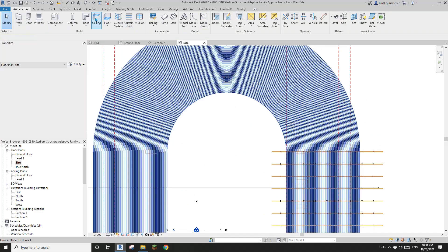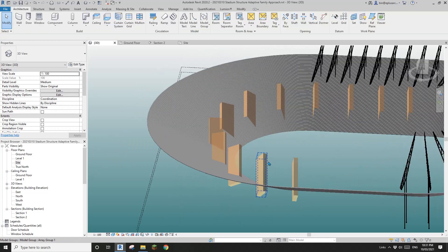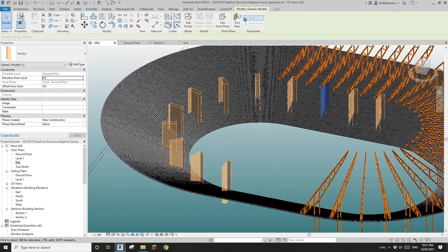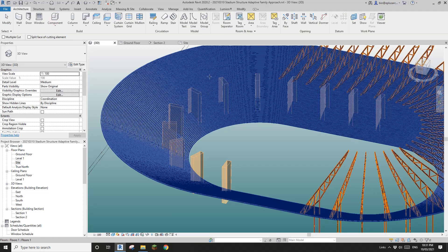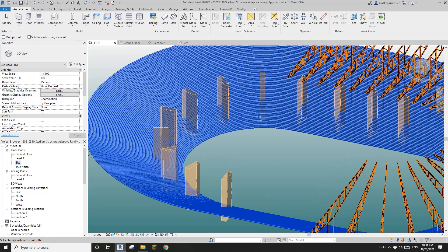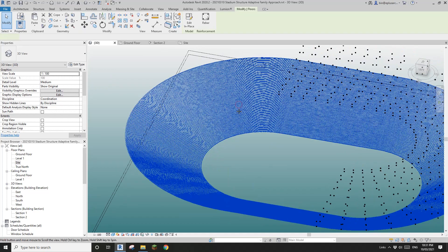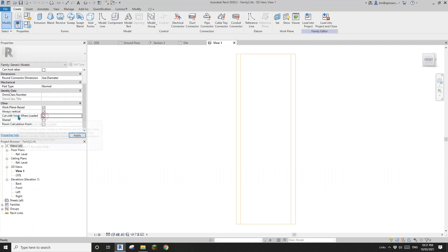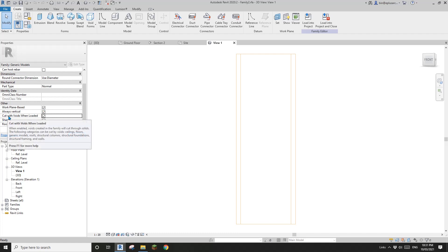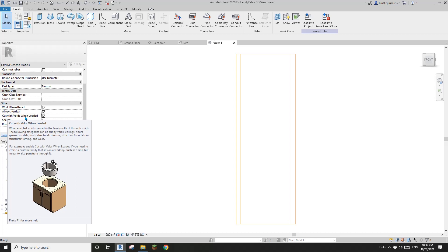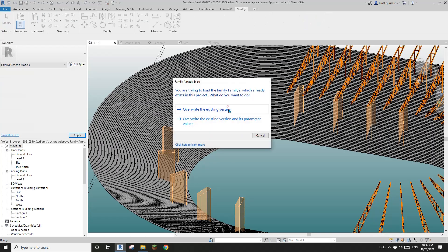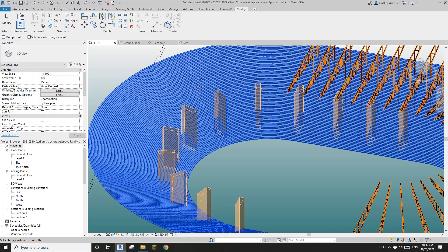In 3D view, these are all the voids we created. They appear grouped — select all, then Ungroup. Now use Modify > Cut, click on the stairs, then click on the void. Wait — it looks like I picked the wrong family option earlier. Remember: not the first option — it should be 'Cut with Voids' because we're not creating a phase-based void. Make sure that option is checked.